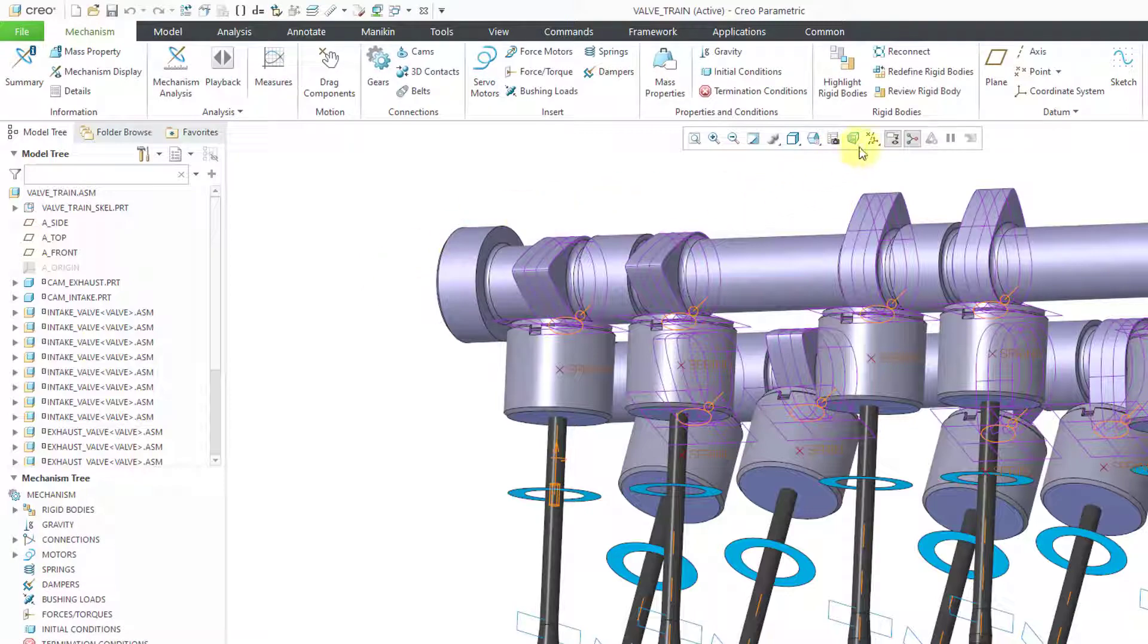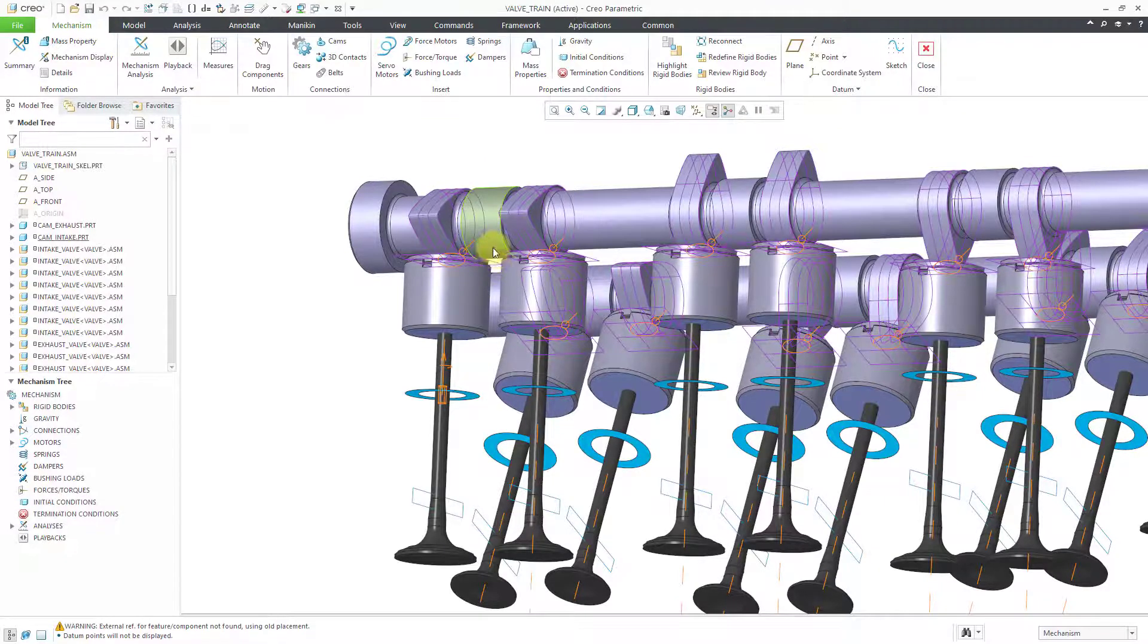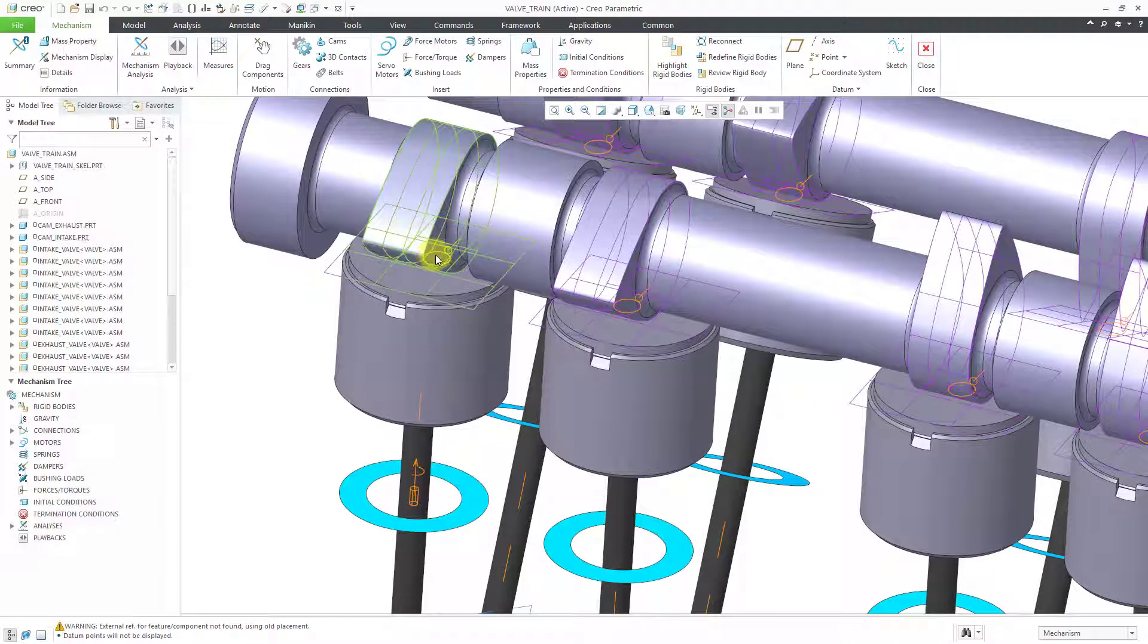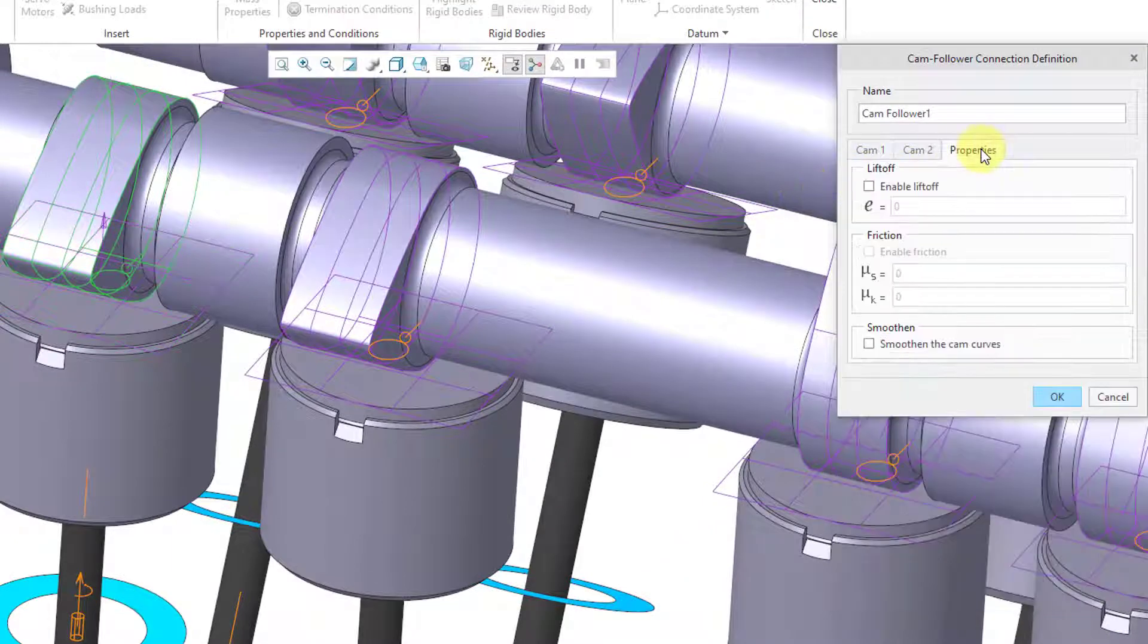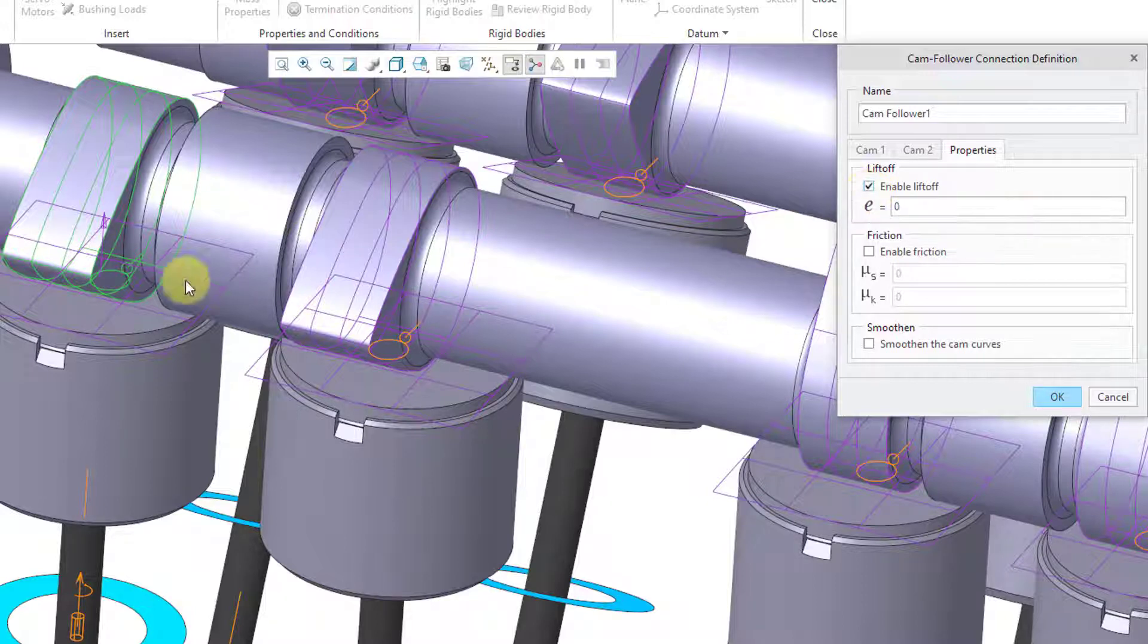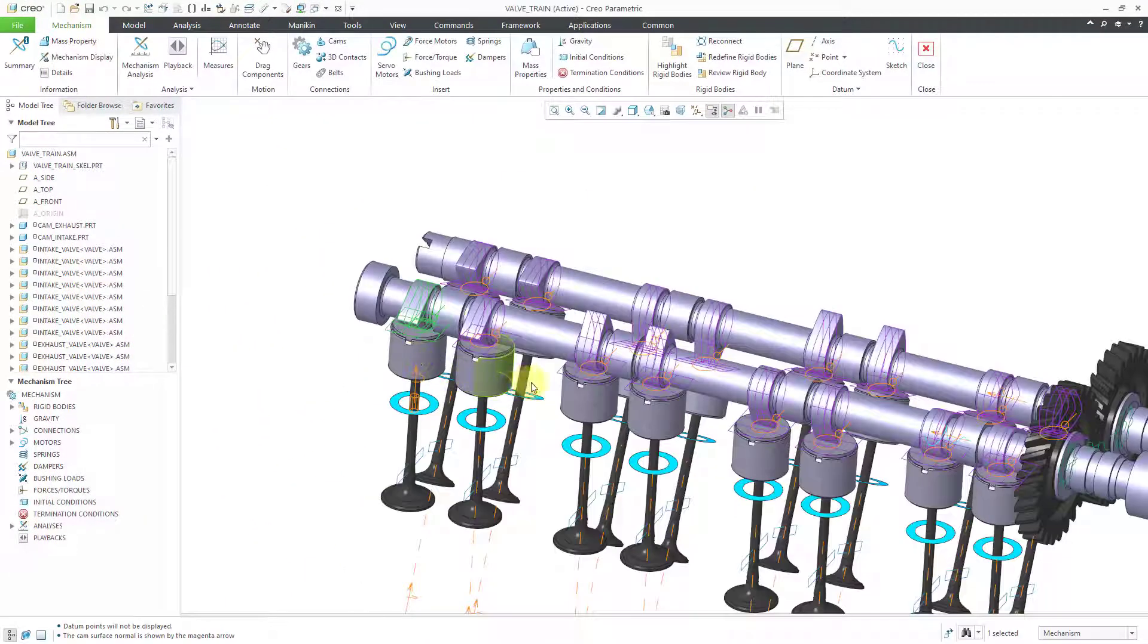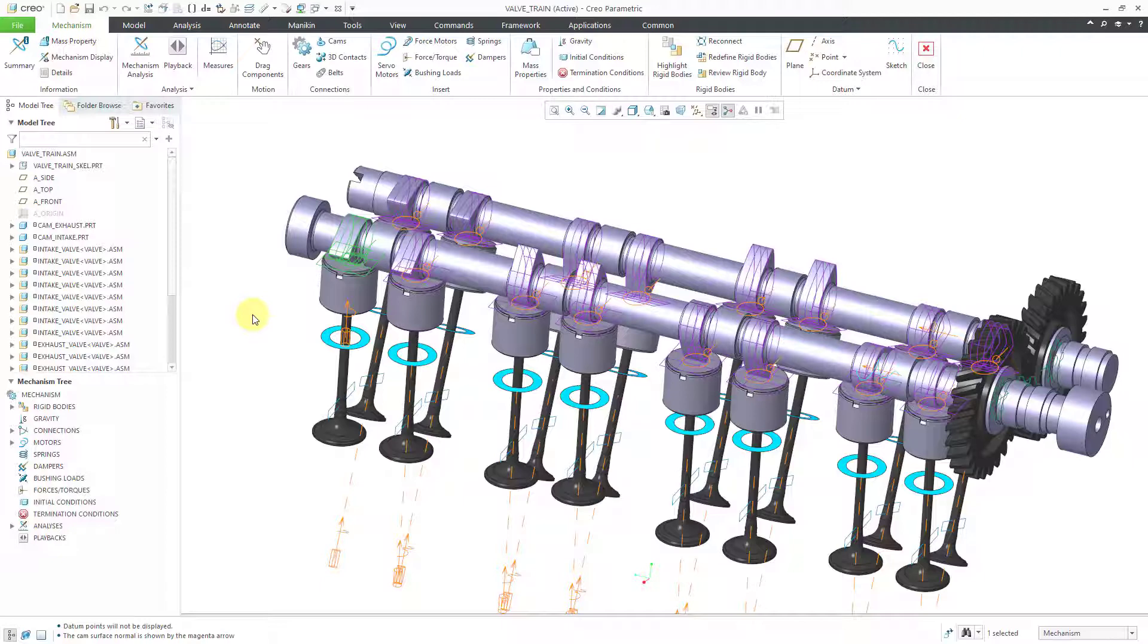Now we can go back. I might as well turn off my point display. I don't need it at the moment. If I go to the cam connection in the model, there we go. And then edit definition. From the properties tab, here I can enable liftoff. So I can allow the cam to become separated from the valve. And then click the OK button. And so now I just need to repeat that process for all of the other 15 valves in the model. So I'm going to put a cut in the video and I will come back when that is done.